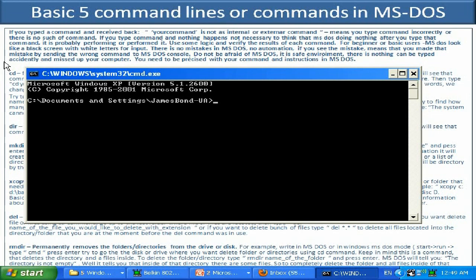When MS-DOS is thinking, it won't blink and you cannot type. The first thing we need to learn is how to switch between disks. Let's say I want to go to drive Q. To do so, type the disk letter followed by a colon and press Enter — as you can see, it switches to drive Q.